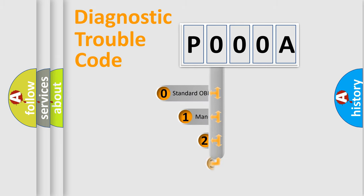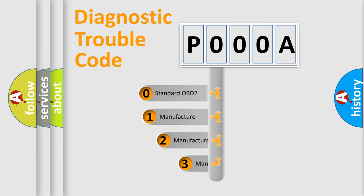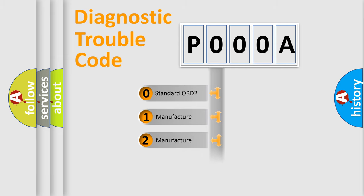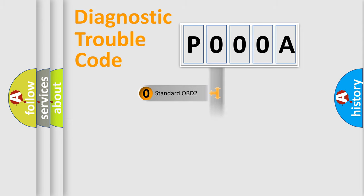If the second character is expressed as zero, it is a standardized error. In the case of numbers 1, 2, or 3, it is a more specific expression of the car-specific error.